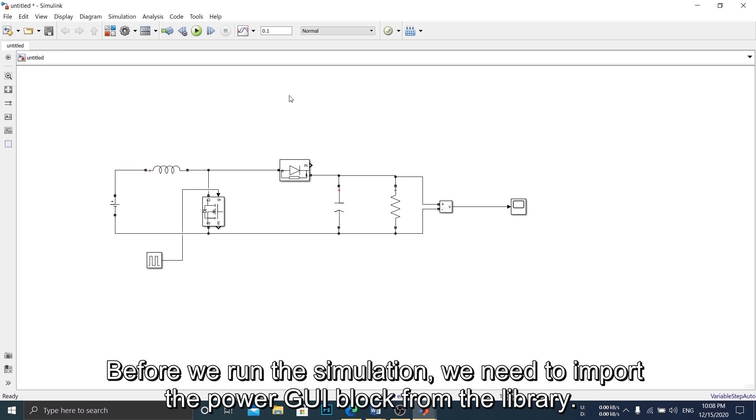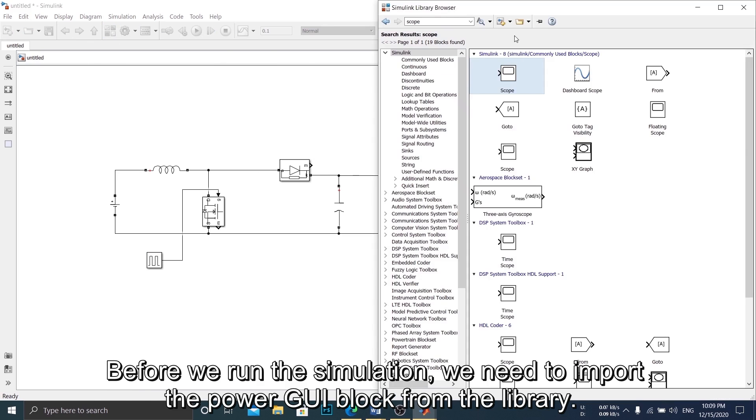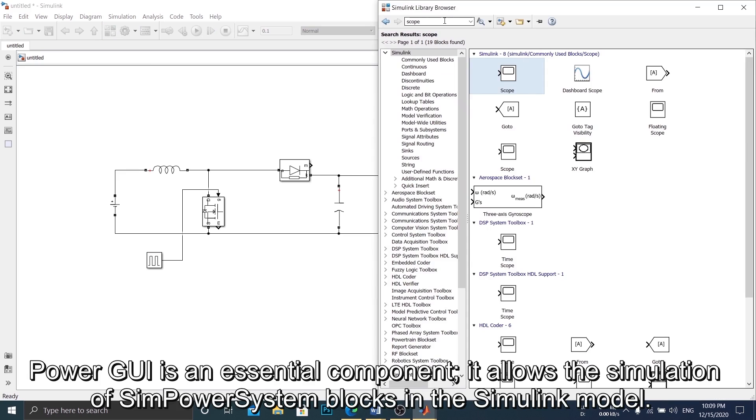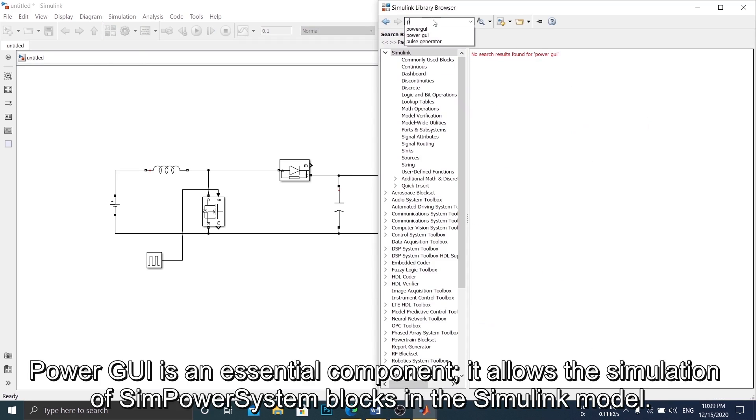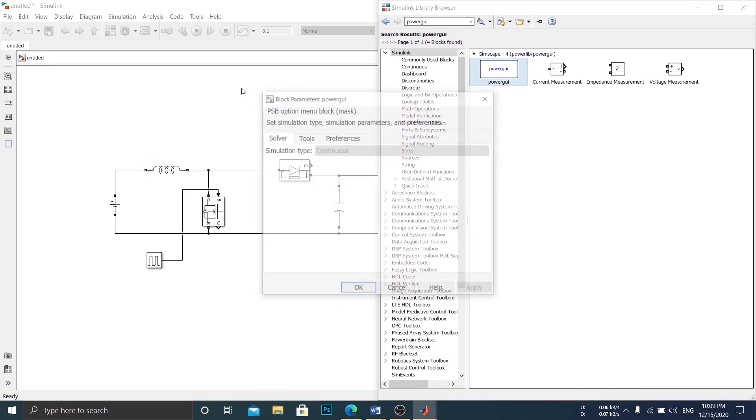Before we run the simulation, we need to import the PowerGee block from the library. PowerGee is an essential component, it allows the simulation of SimpowerSystem blocks in the Simulink model.